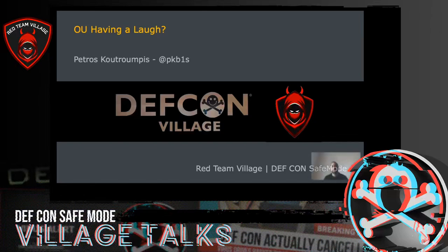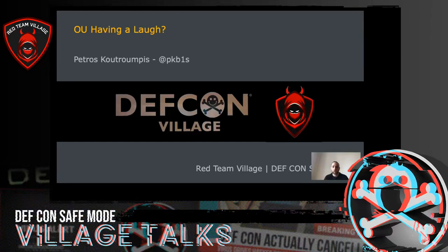Hi everyone. Welcome to the Red Team Village and thank you very much for joining my talk. My name is Petros Kudrumbis and I'm a Red Teamer based in the UK. I have previously worked as a consultant and performed a number of Purple and Red Team engagements as well as White Box attack simulations throughout my career.